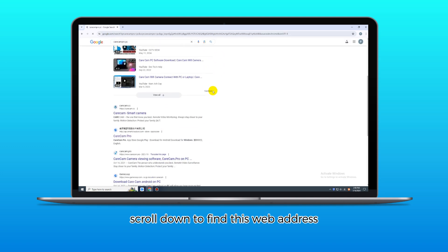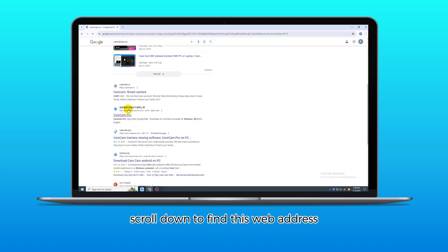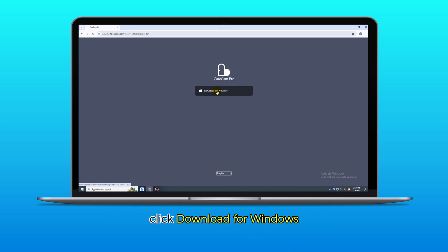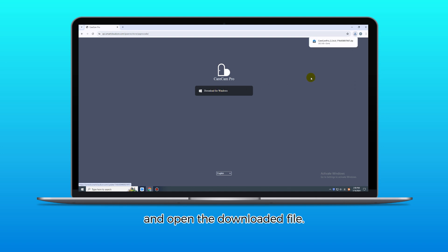Scroll down to find this web address and click to enter. You can select your language at the bottom. Click Download for Windows and open the downloaded file.